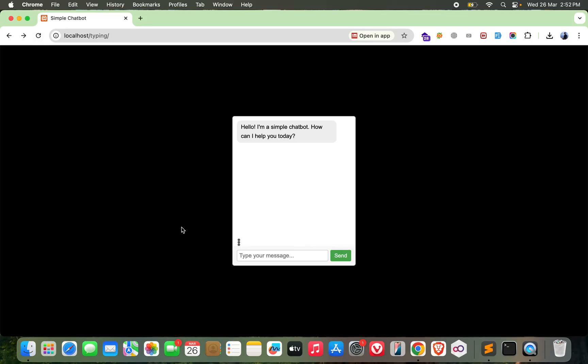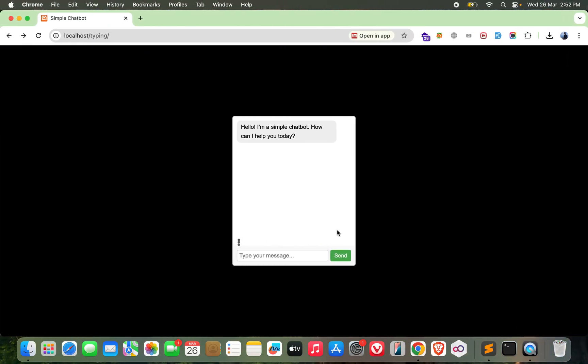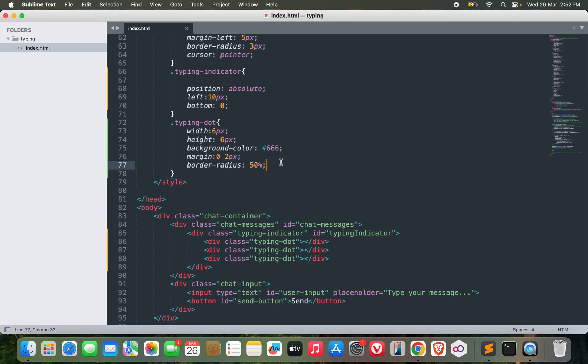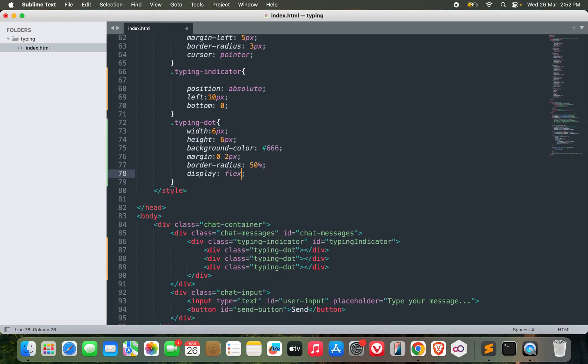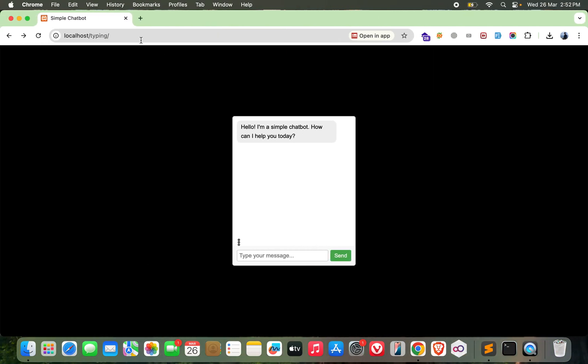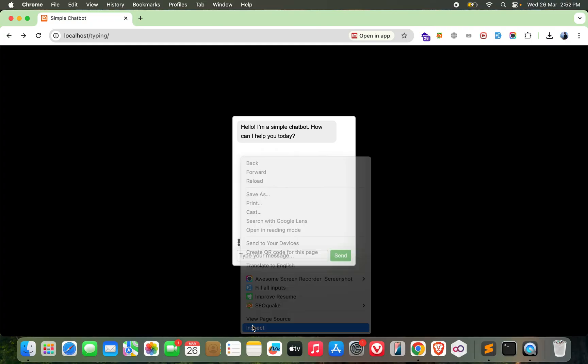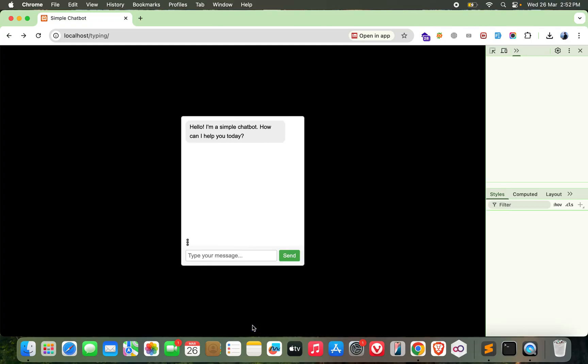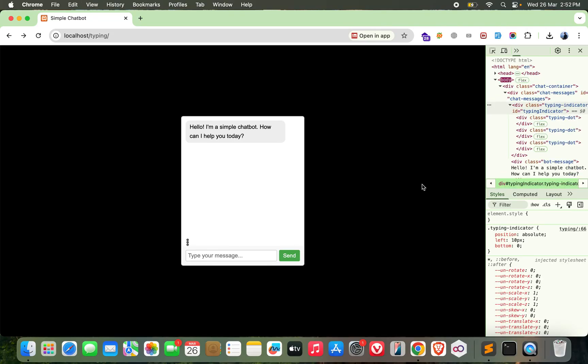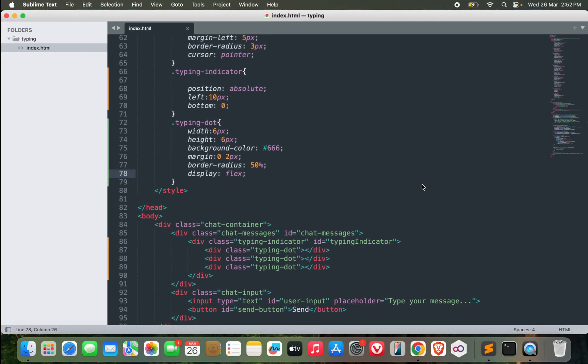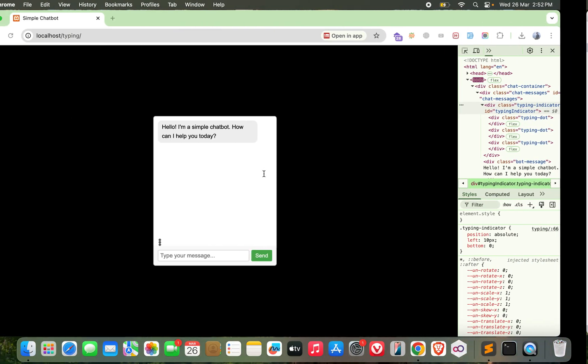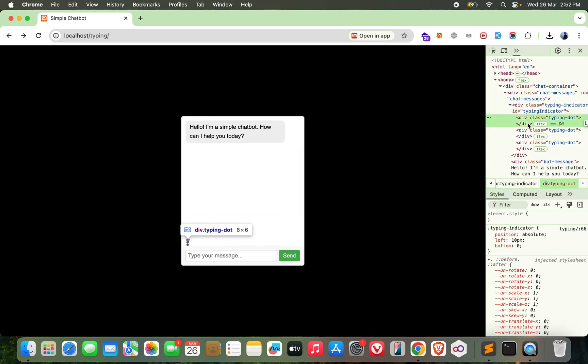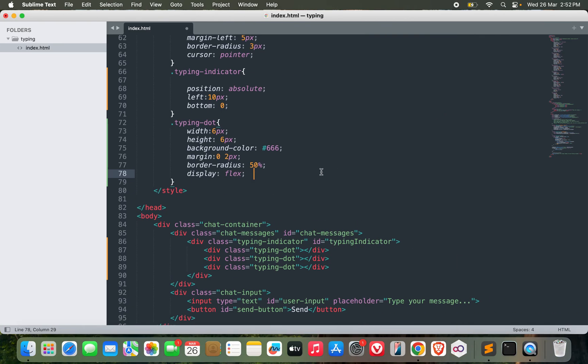I need some margin 0 and border radius 50 percent. Well, I don't need it in vertical alignment - I need it in horizontal alignment, right? So I can make use of display flex. It's not working, let's see. Oh, for the typing-dot - I made a mistake. Display flex should be here, not here.